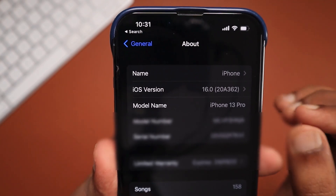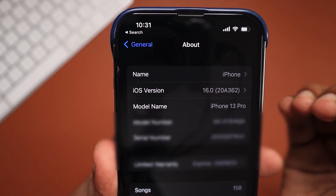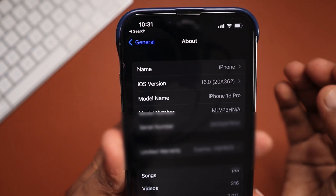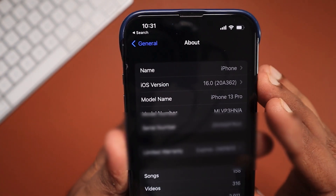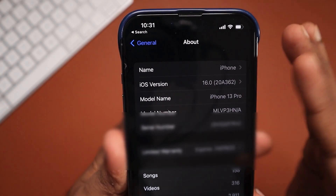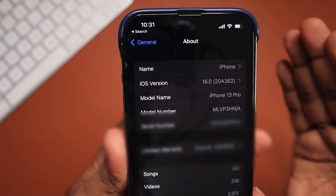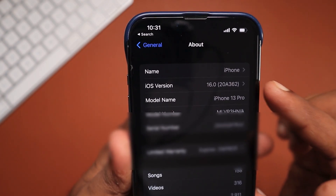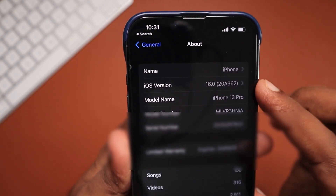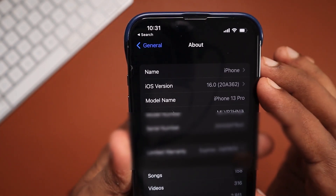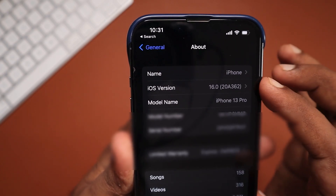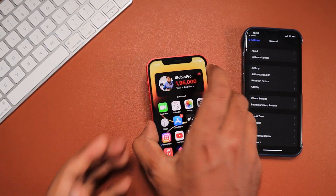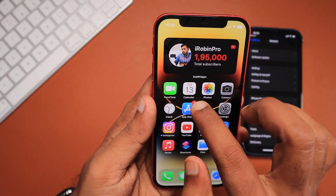The reason is: when you check Settings > General > About, the iOS version shows a build number in brackets. This build number matches exactly with the release candidate version you are currently using, which means that same build number is the public stable version Apple has released to all compatible iPhone models.